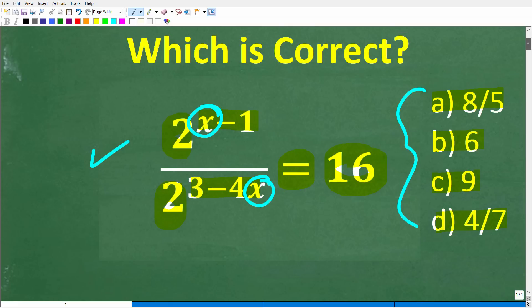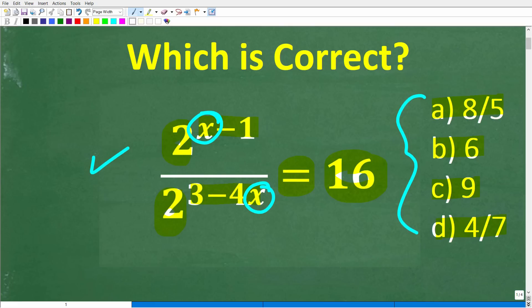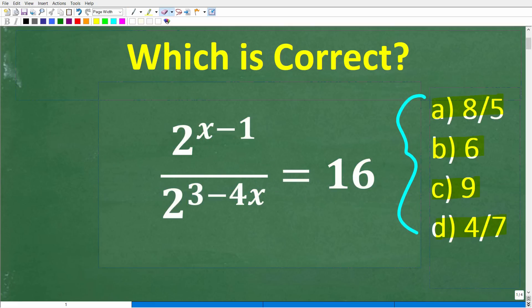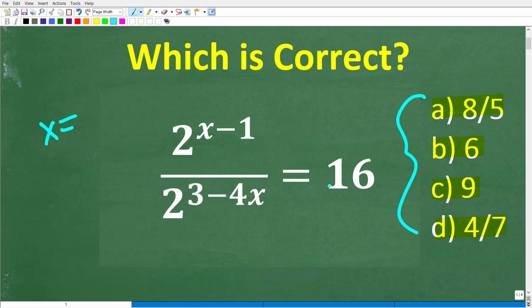Let's take another look at this equation. We're trying to figure out what the value of x is equal to. So 2 to the x minus 1 over 2 to the 3 minus 4x — all this is equal to 16.